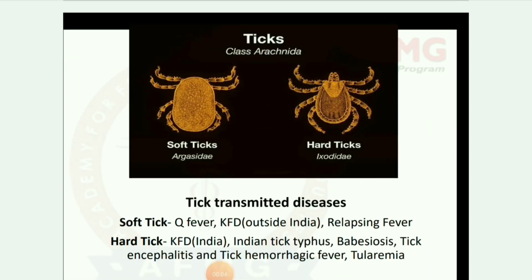Next: ticks — soft ticks and hard ticks. Tick-transmitted diseases: soft ticks cause Q fever, KFD outside India, and relapsing fever. Hard ticks cause KFD in India, Indian tick typhus, babesiosis, tick encephalitis, tick hemorrhagic fever, and tularemia.